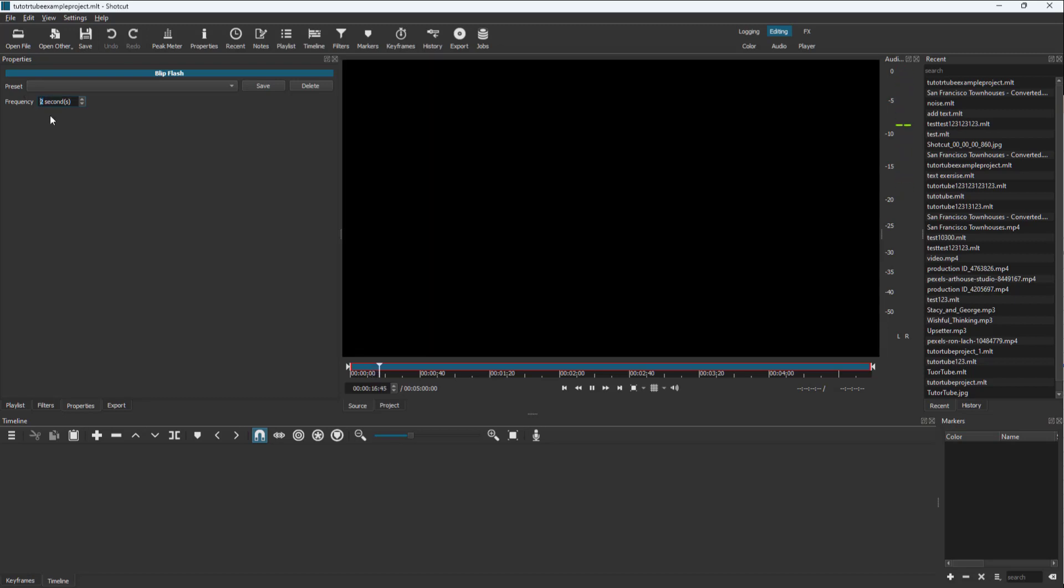So that is how you can add in a blip flash. Once you're happy with the output, you can click and drag this around on the timeline and it is imported in as you can see.